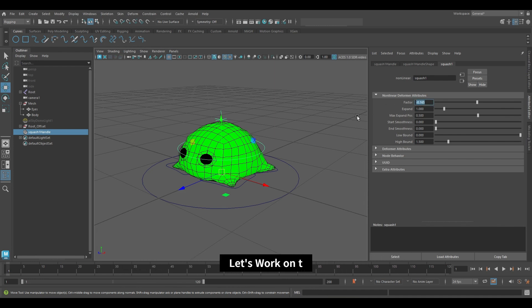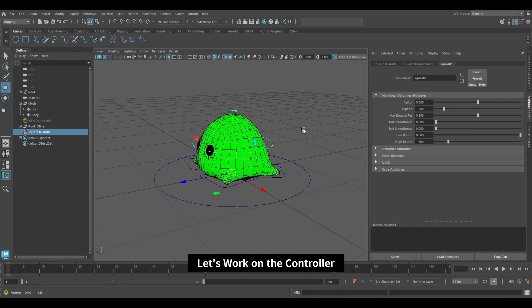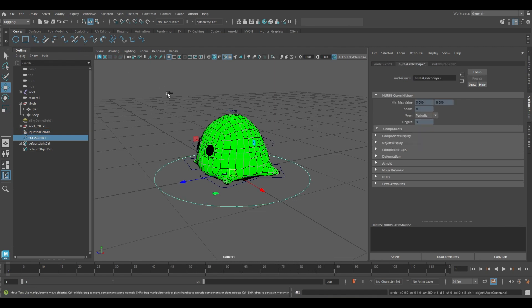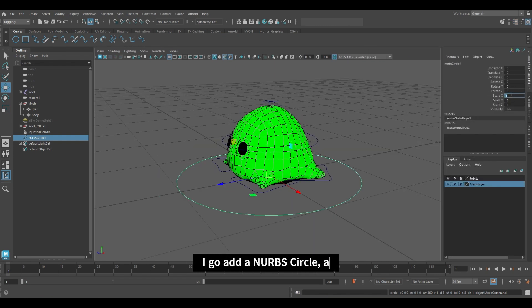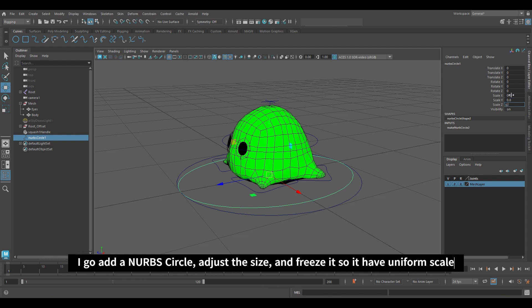Let's work on the controller. Add a NURBS circle. Adjust the size and freeze it so it has uniform scale.